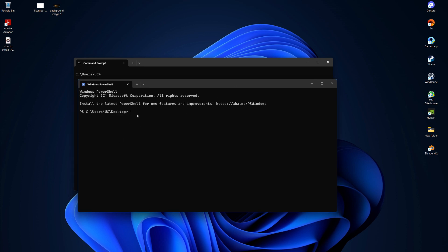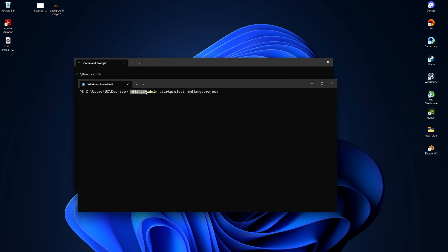To create a new Django project, type django-admin startproject myDjangoProject, replacing myDjangoProject with your desired project name. This will create a new folder with your project.